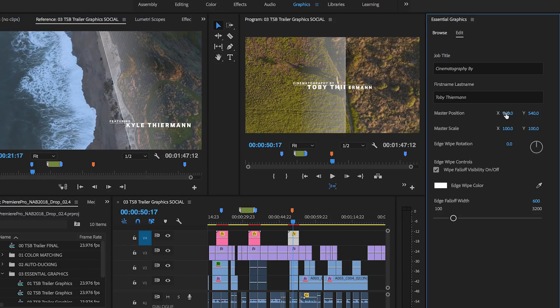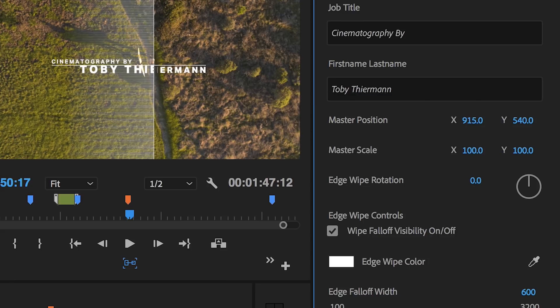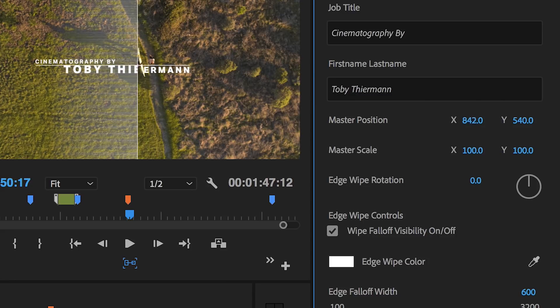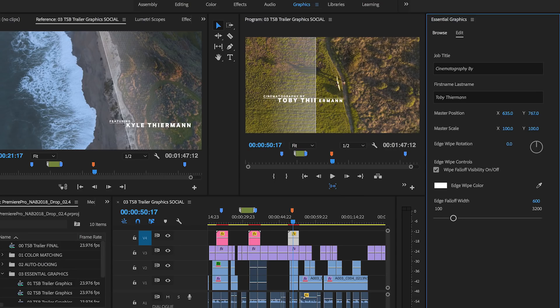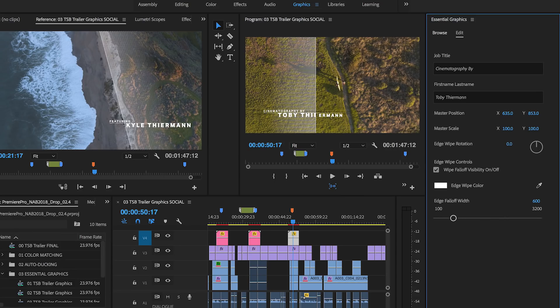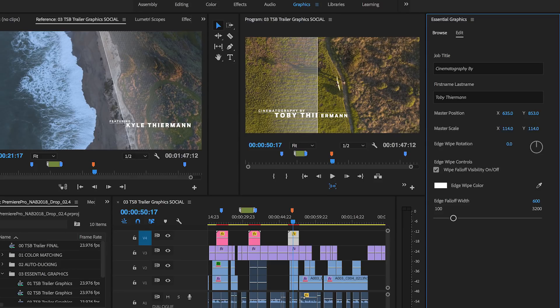An improved interface and new controls also make it easier to customize motion graphics templates, including adjusting the 2D position, rotation, and scale of elements.